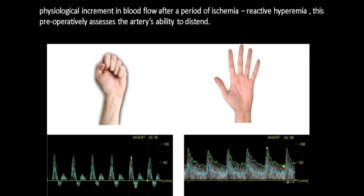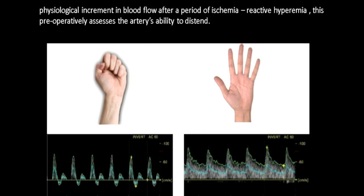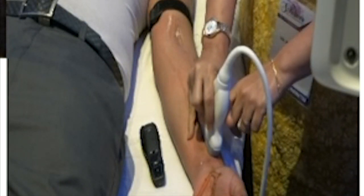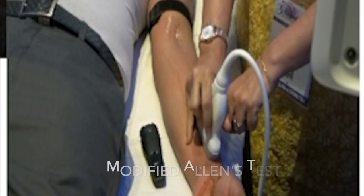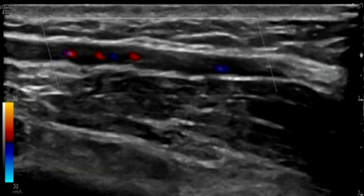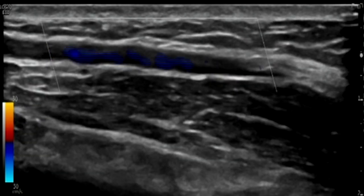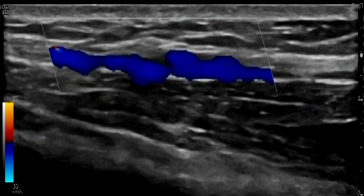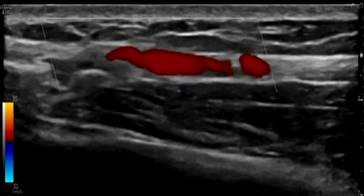Reactive hyperemia pre-operatively assesses the artery's ability to distend — its elasticity property. This is important because when constructing a fistula, you're diverting blood from high-resistance circulation directly to a very low-pressure circulation, bypassing the capillaries. This hemodynamic change must be acceptable to both the artery and vein. Reactive hyperemia should always appear in the report. One more good test is the modified Allen's test, in which you compress the vessel cranially to the transducer and see a reversal of flow — blue flow — confirming that the palmar arch is patent.